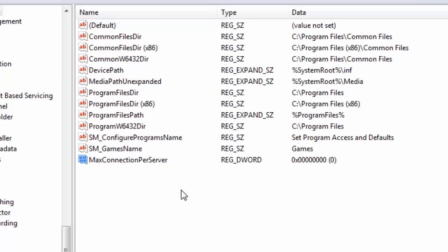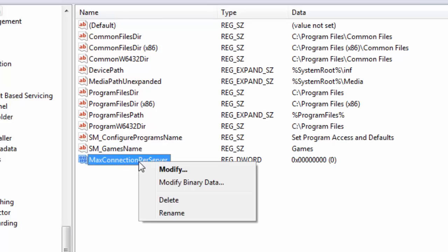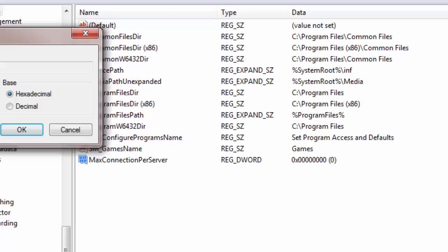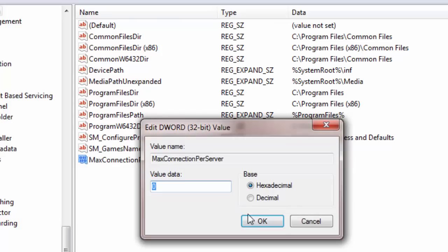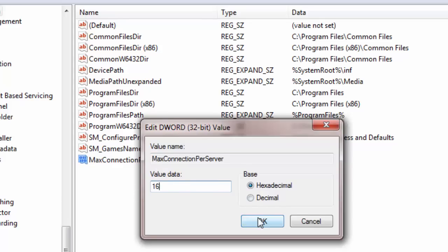Now I right click on the registry and select modify. Now this window opens up. On the right hand side you need to select hexadecimal. And on the left hand side you need to put in a value of 16 and click OK.